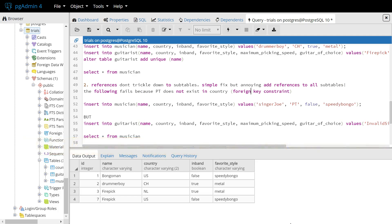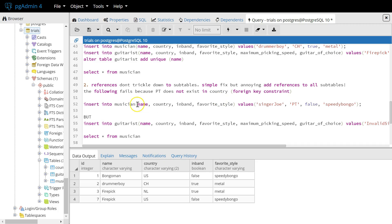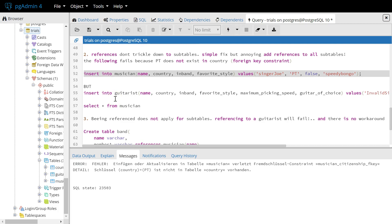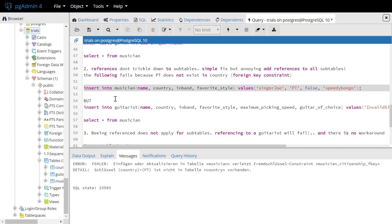Second, references don't trickle down to subtables either. A simple fix is only to add references to all the subtables, which is annoying and quite time-consuming if you have lots of subtables. So, here an example. The following is going to fail because PT, the short name for Portugal, does not exist in the country table. That's a foreign key constraint. Works fine. So, we need to have Portugal in our country table for that to be possible.